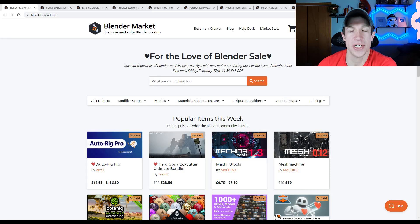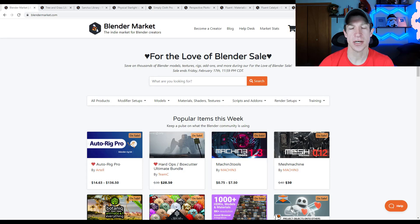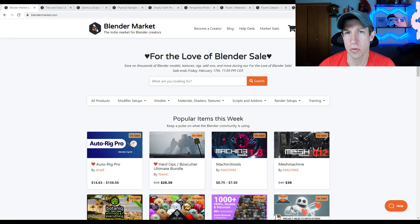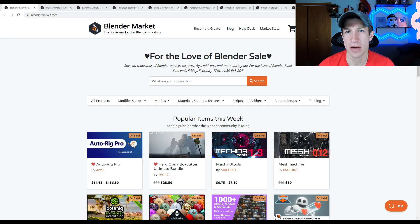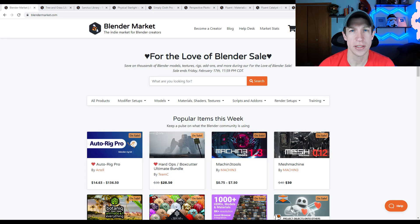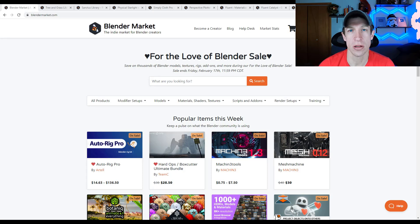What's up guys? Justin here with the cgessentials.com. So the Blender Market Spring Sale is now live. I thought we could take a look at a few of the add-ons that are on sale as a part of the Blender Market Sale. Let's go ahead and just jump into it.